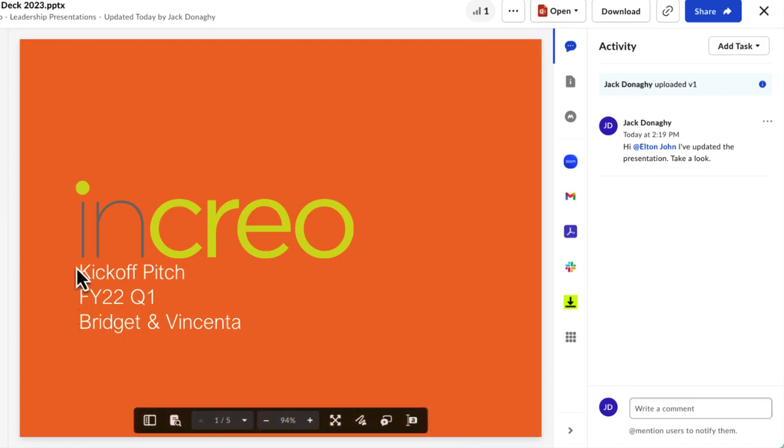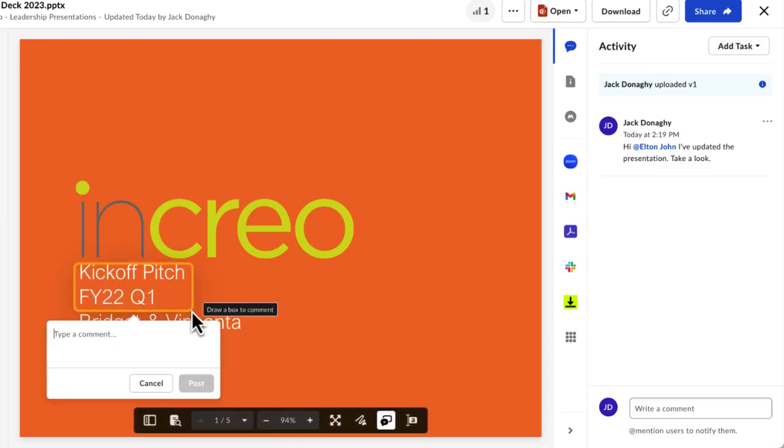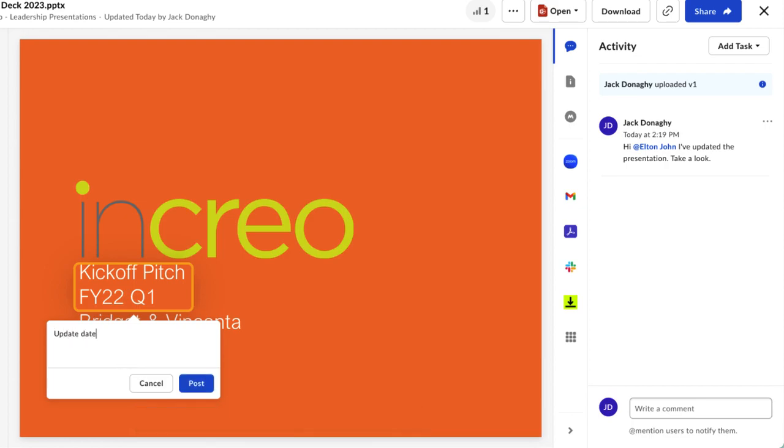Box Annotations allows you to highlight passages of text or draw a box around a specific area you want to call attention to. You can add a corresponding question or comment to your annotation.